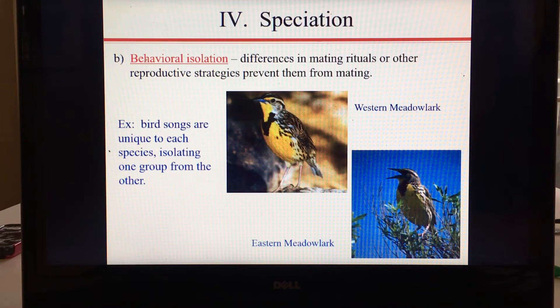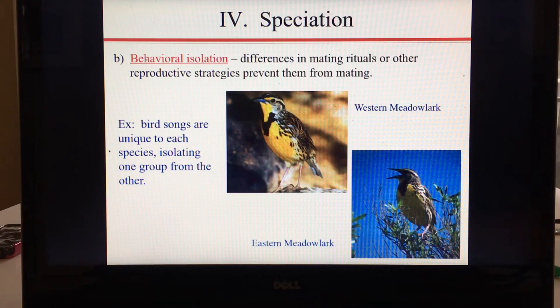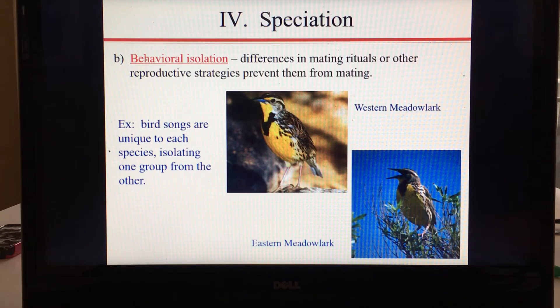The second type of isolation is behavioral isolation, which is when differences in mating rituals or other reproductive strategies prevent organisms from mating. For example, bird songs may be unique to each species, and females will not mate with a male that sings the wrong song.